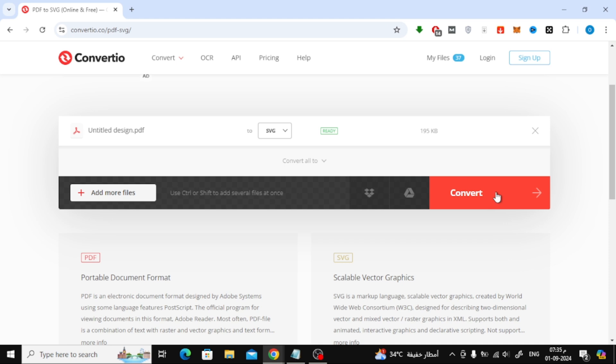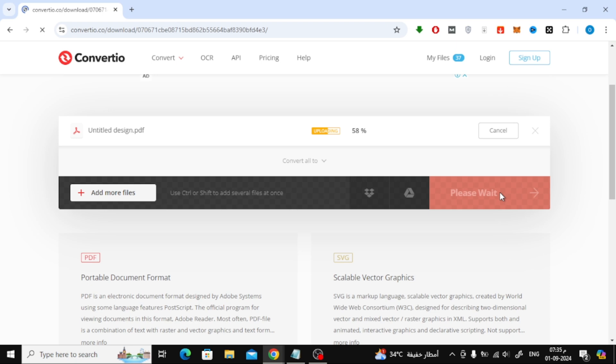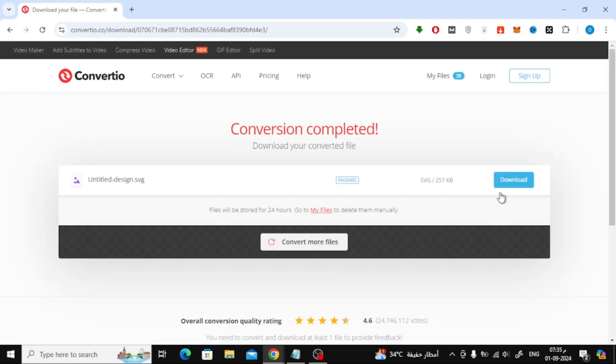Now, all you have to do is click on the Convert button. Convertio will start processing your file, and in just a few moments, your vector file will be ready.